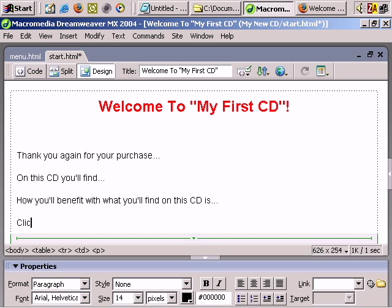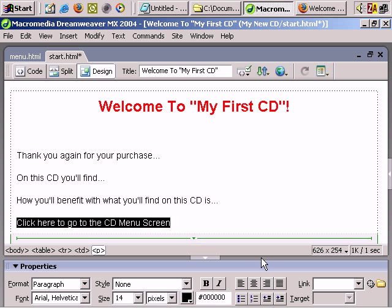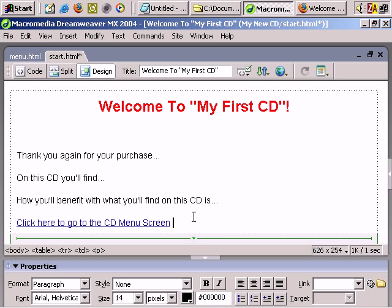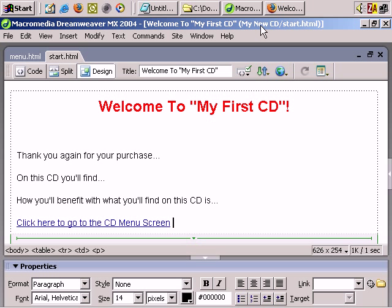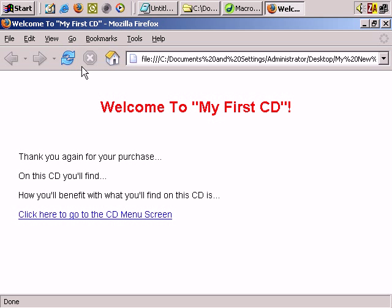Finally, you could have a line like 'Click here to go to the CD menu screen.' In this example I chose to break the CD up with an introductory page leading to a menu screen. Select that text and make it clickable — the link very simply is menu.html. And that's it. Let's save.